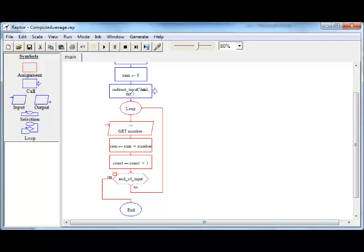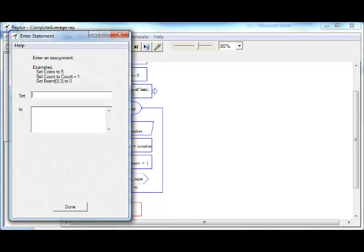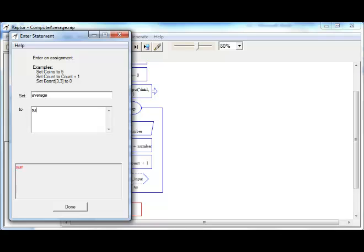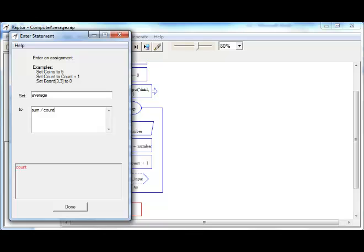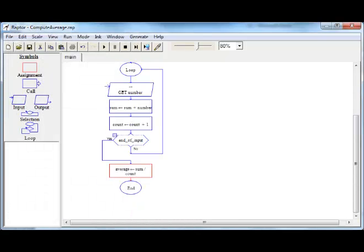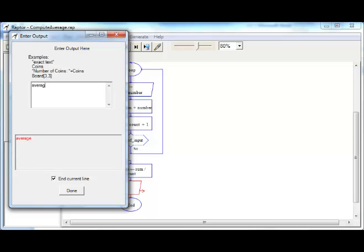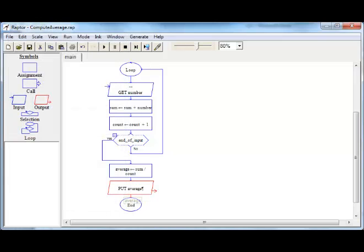We need to find the average here. Average would be set to sum divided by count. It is done. Now, finally, we need to print the average. That is the end of the flow chart.